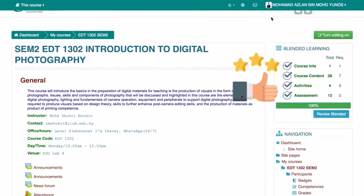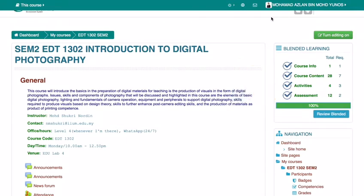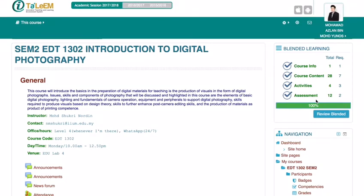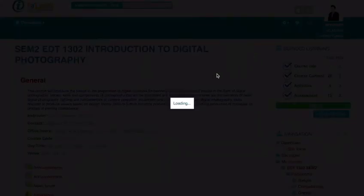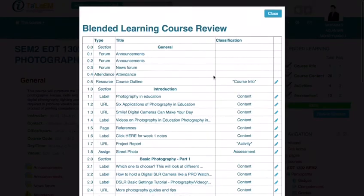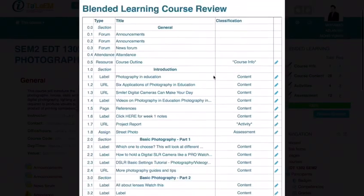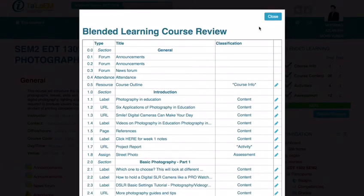If everything is 100%, your course is considered as blended. However, if there's still a red color appearing, you can double check your contents again by clicking the review blended button, go through your contents, click the pencil icon, and select the appropriate classification.